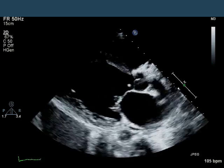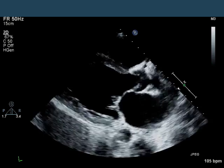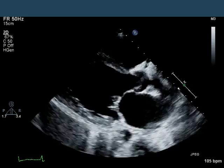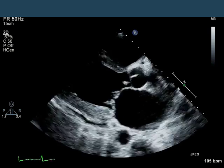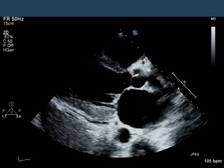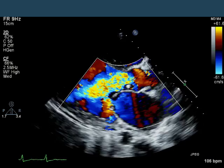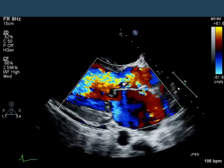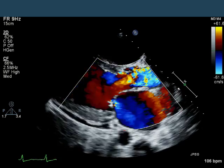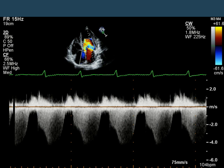Here's another parasternal long axis a week later. There's a small or trace pericardial effusion that wasn't there previously. The vegetation on the aortic valve is still present. The systolic function of the left ventricle looks about the same, and the left ventricular size doesn't look particularly different. When we put color on the valves, there's still no obvious change — we have severe mitral regurgitation and torrential aortic regurgitation. On the continuous wave Doppler of the mitral valve, the mitral regurgitation is again starting in diastole, reflecting the premature closure of the mitral valve from restricted filling, which is still present.